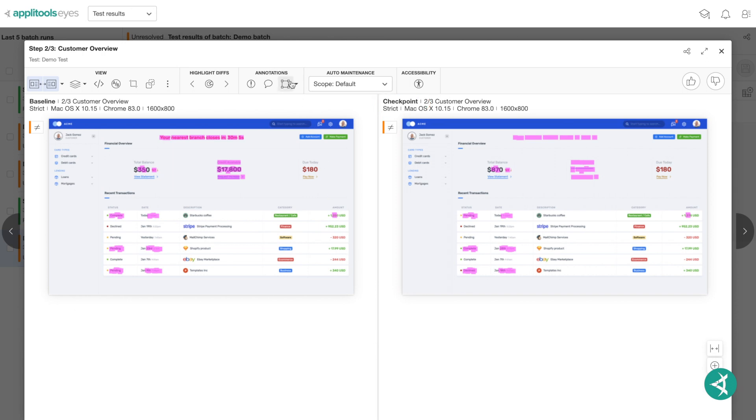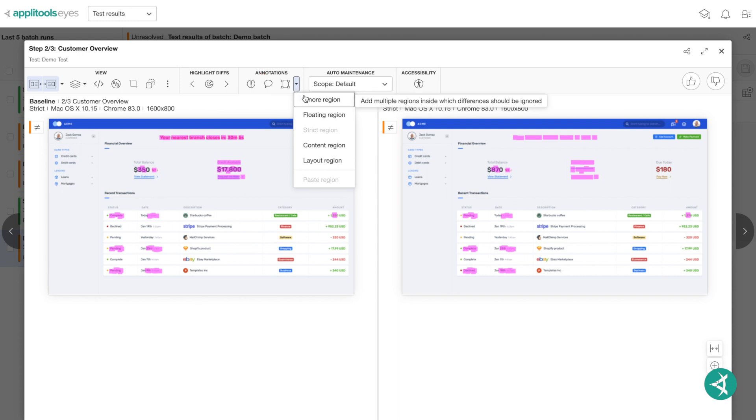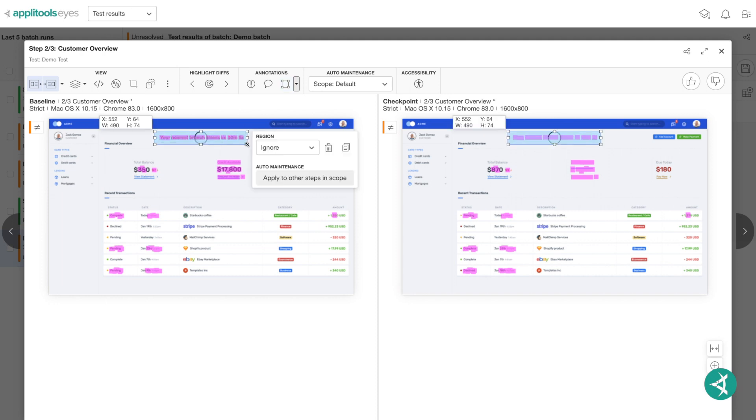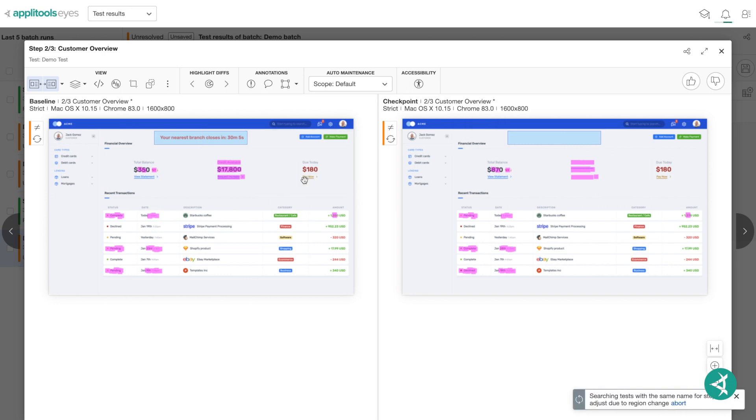To apply an annotation, click the box from the Annotations toolbar to open the Regions menu. Choose the type of comparison you'd like and draw an outline around the region where you'd like this comparison applied. After you select a region, a dialog opens and allows you to apply the region to other similar steps.